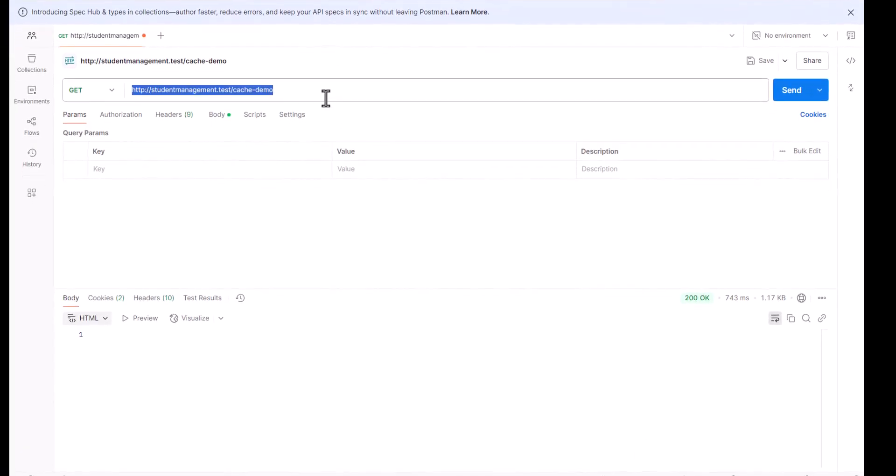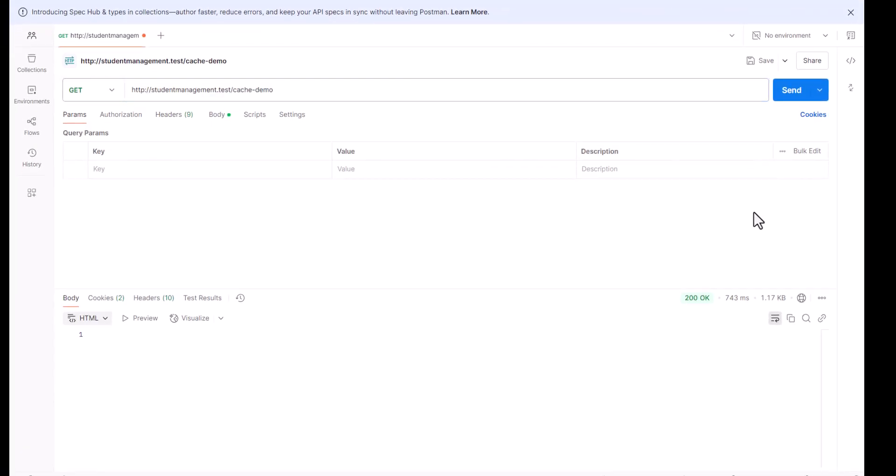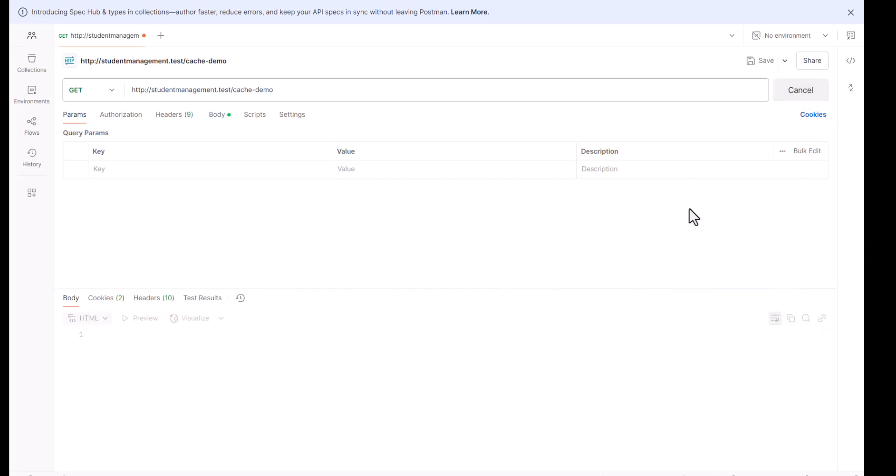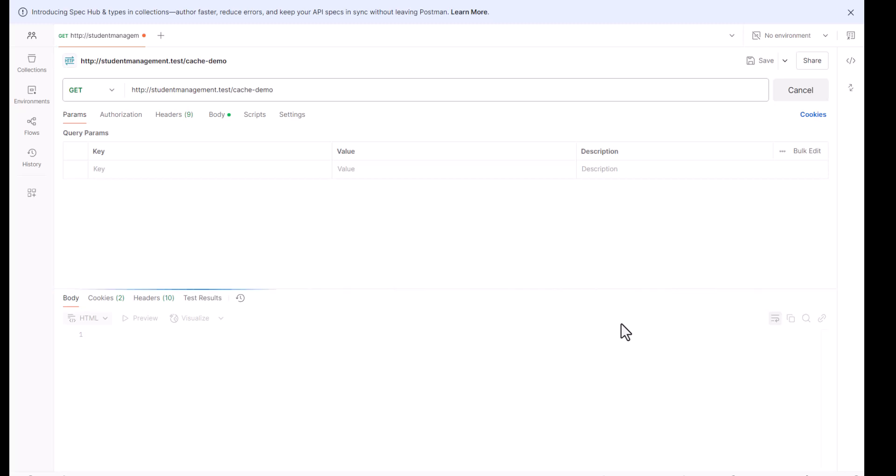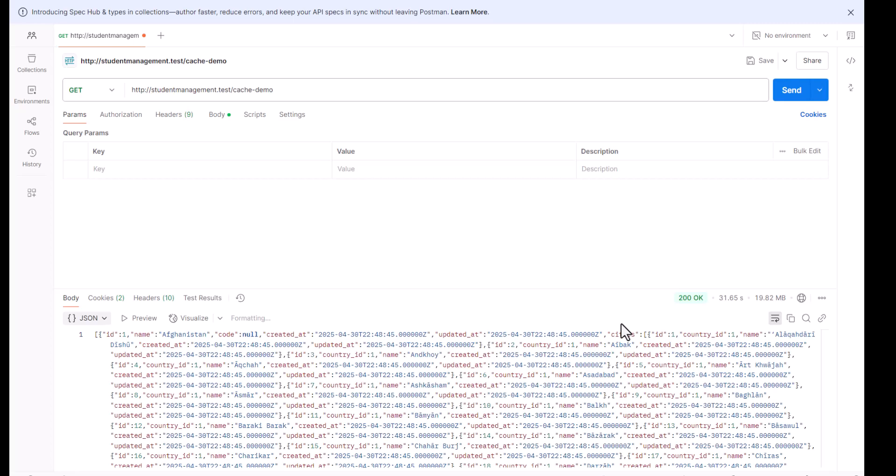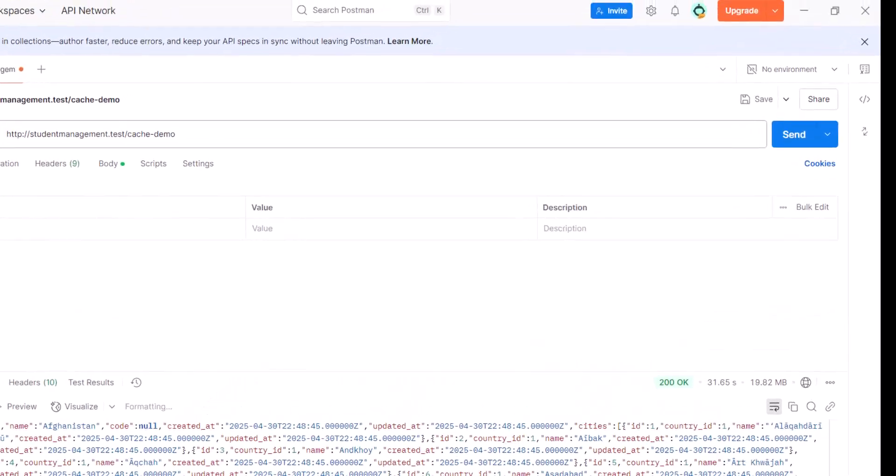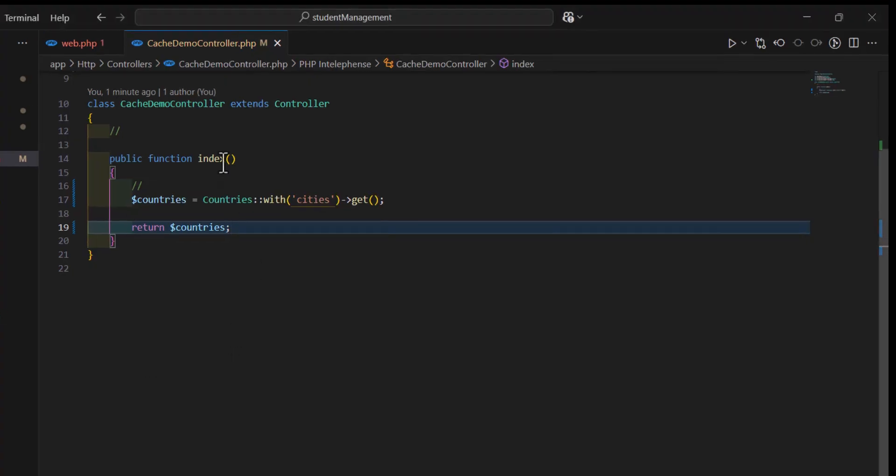So, this is our URL, and I will just click send. Now, let's see how much time it will take to load all the countries with the cities. So, currently it's loading. Let's wait until the request is finished. It took 31 seconds and 65 milliseconds to load all the records.